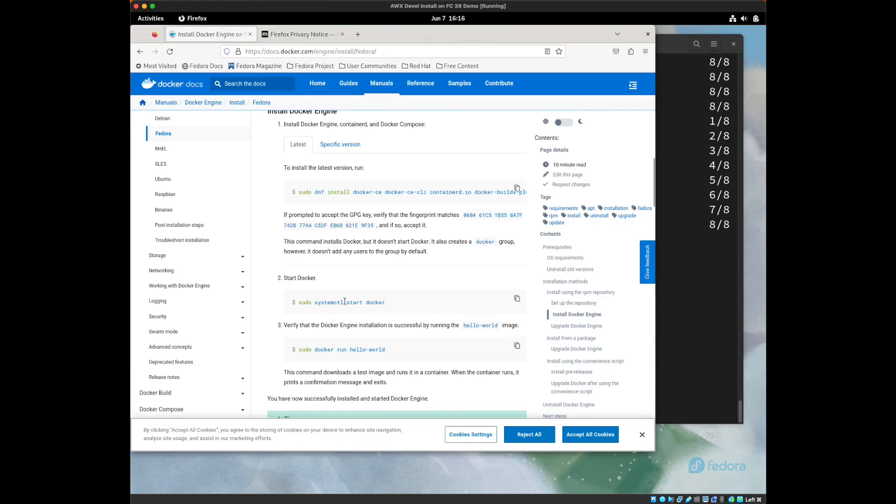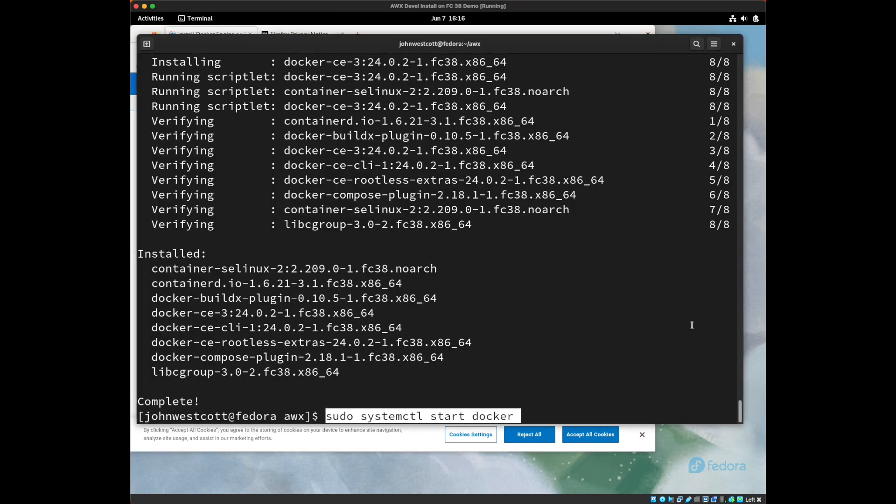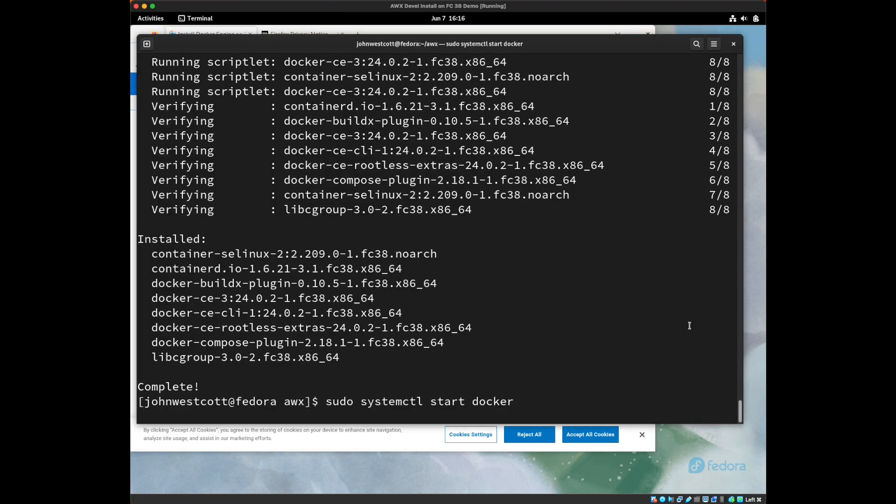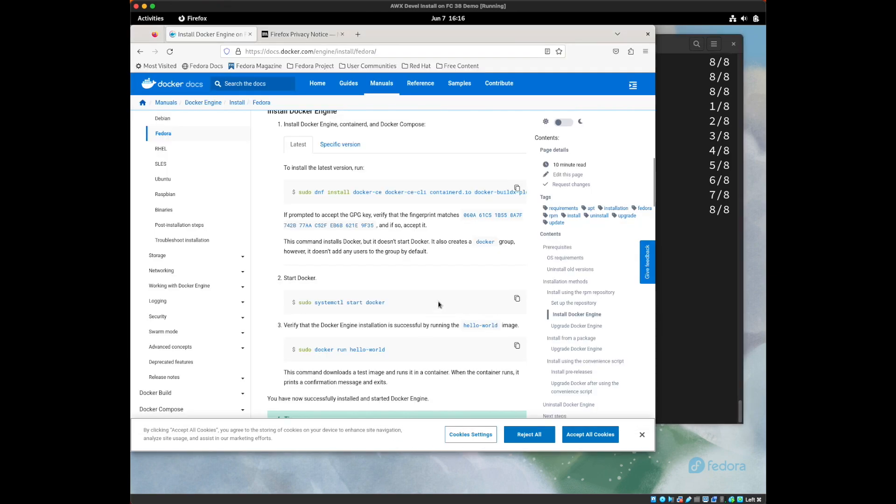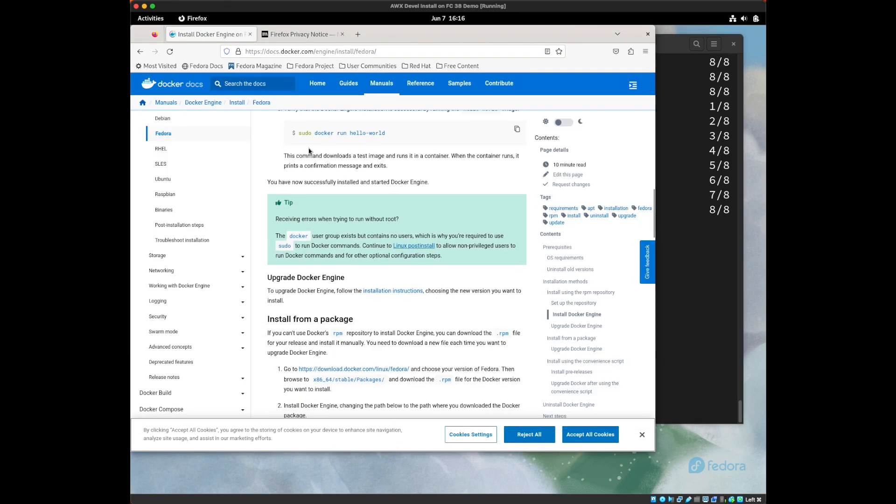Next we're going to start docker with the systemctl start docker command. We're not going to run the hello world example yet because of this green tip right here. We are going to try to run docker without using root. This is how we're going to run AWX as a local user instead of the root user. So we're going to click on this linux post install option here.